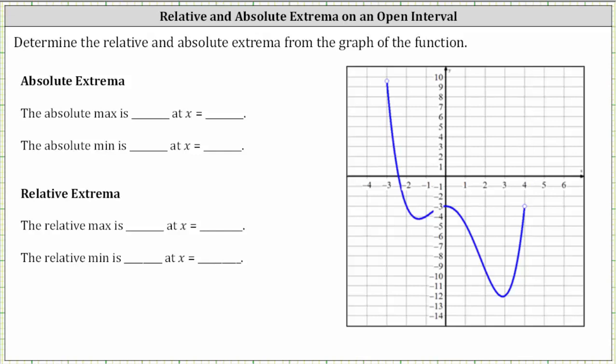Let's begin by determining the critical points on the graph, which is where the graph turns, or where the graph has higher or low points, or where the derivative is equal to zero or undefined. Working our way from left to right, notice here we have a low point, here we have a high point, and here we have a low point.